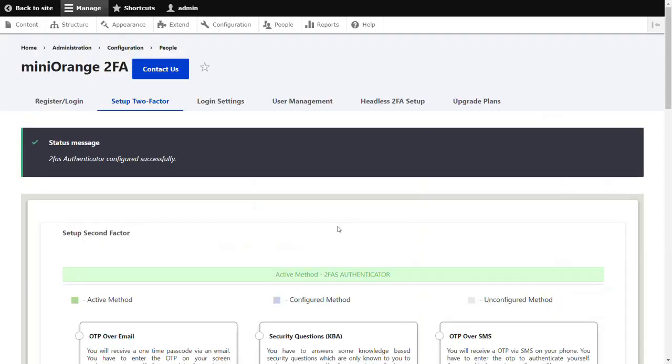The second-factor authentication method, 2FAS, has been set up successfully.